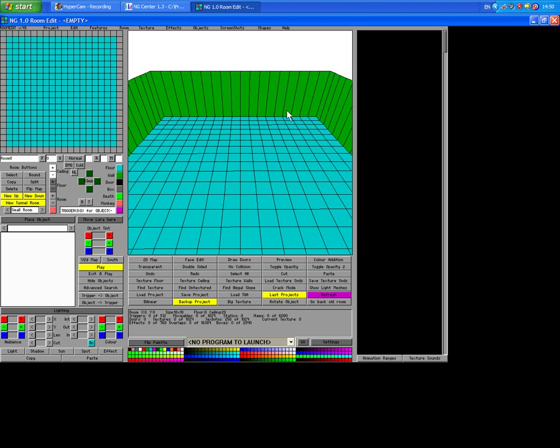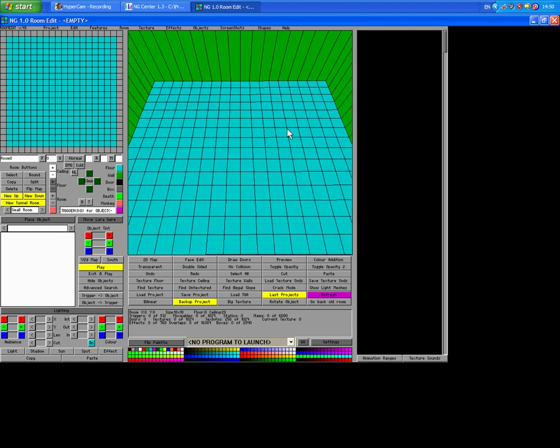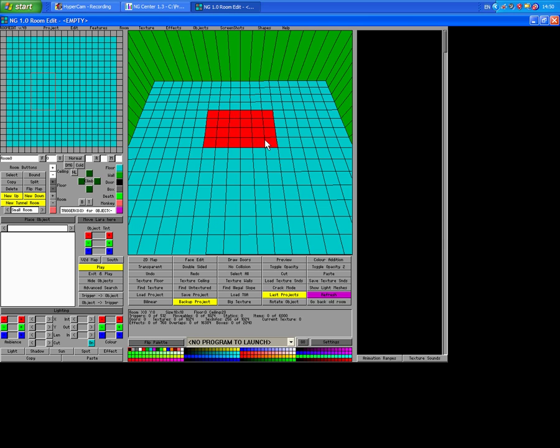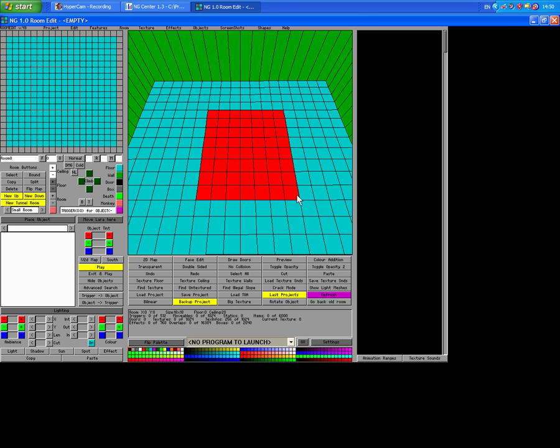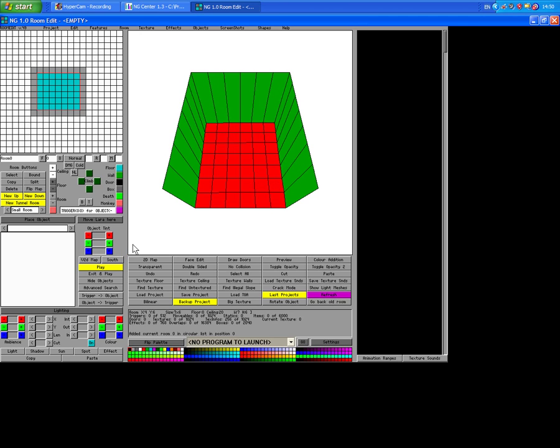We're going to build a room. I think the levels are built out of rooms. Right mouse button and you drag it whilst keeping the mouse button down. You get like a square like that. This side here is 2D and this is 3D.